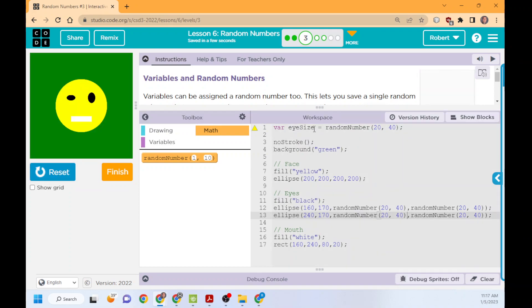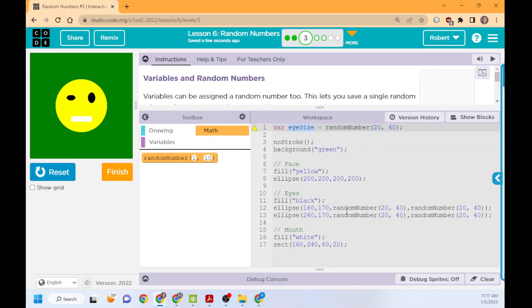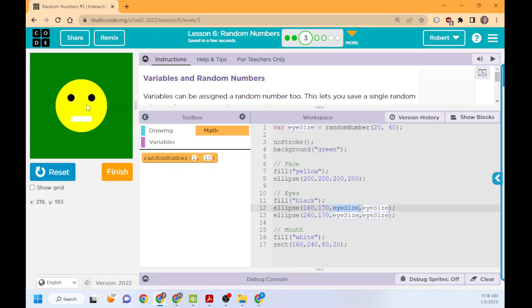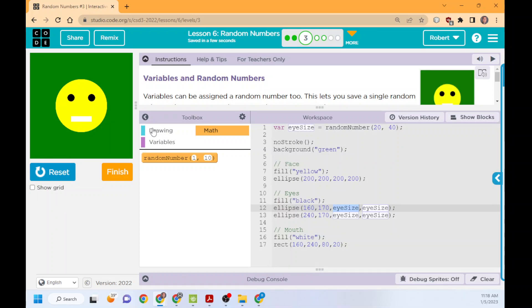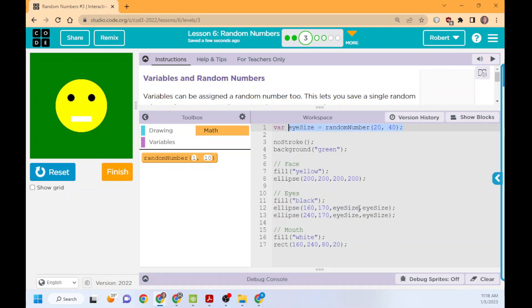It looks like he's having a bad day. So this is why variables are so important. I can take this one random number, put it into this one variable, and then use that one variable in all of those four spots. And they're all the same now. Again, it's just a name.